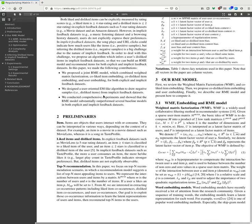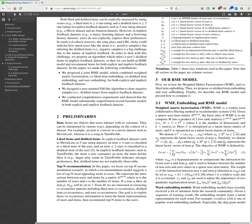In this paper we made following contributions. We proposed a joint RME model which combined weighted matrix factorization, co-liked item embedding, co-disliked item embedding, and user embedding for both explicit and implicit feedback datasets. We designed a user-oriented ME-like algorithm to draw negative samples, i.e., disliked items from implicit feedback datasets. We conducted comprehensive experiments and showed that RME models substantially outperform several baseline models in both explicit and implicit feedback datasets.